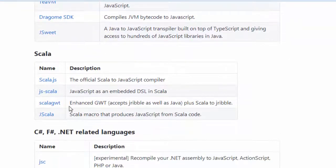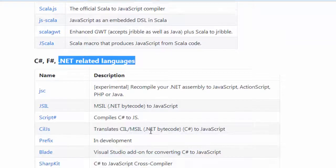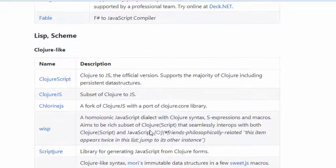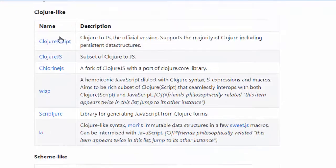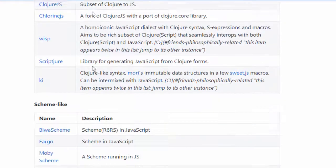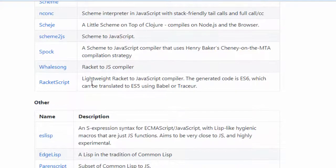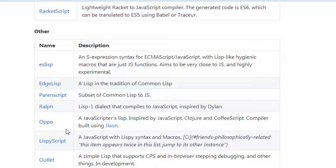C-Sharp, .NET related languages. Lisp scheme and other languages.